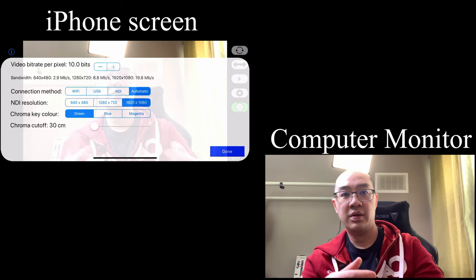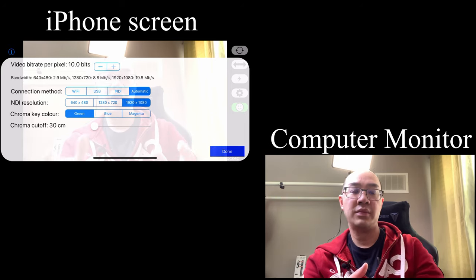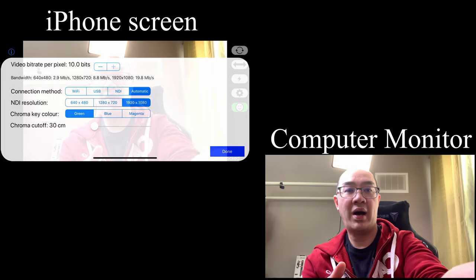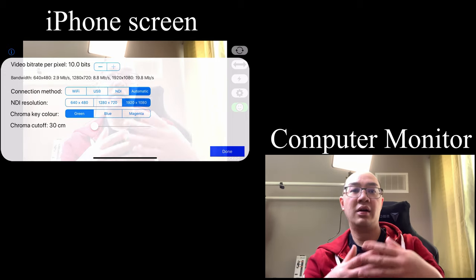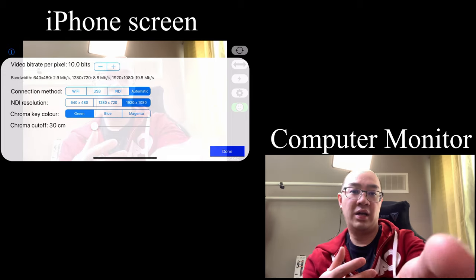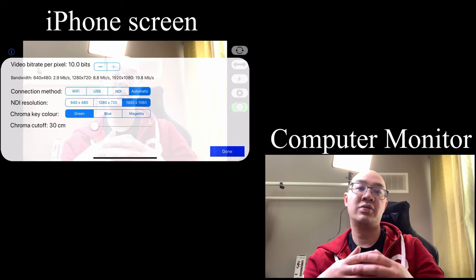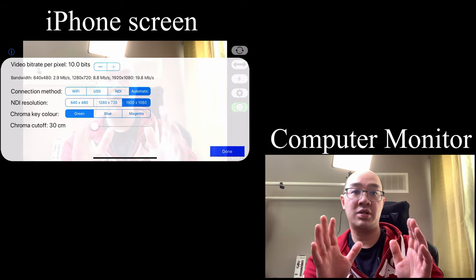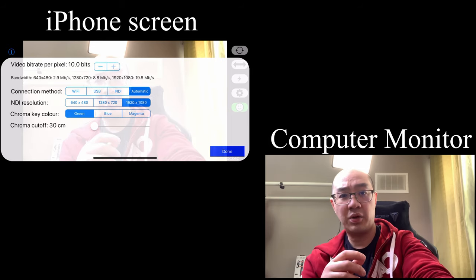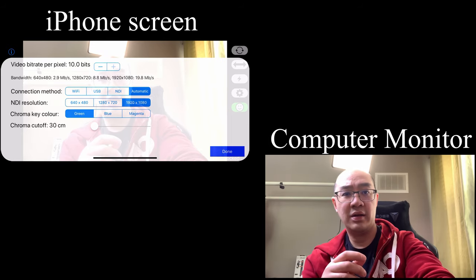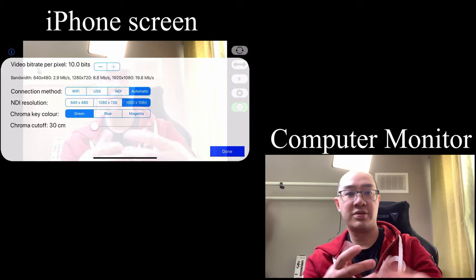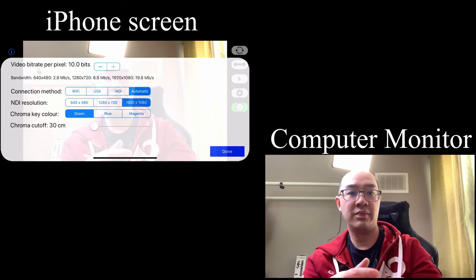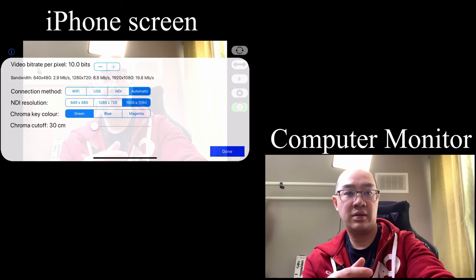The highest quality connection method I have set as automatic. If you're USB or Wi-Fi, NDI resolution I have set 1920 by 1080, which is HD quality. Chroma key—blue, magenta. I'll stick it with the green. Hit Done.